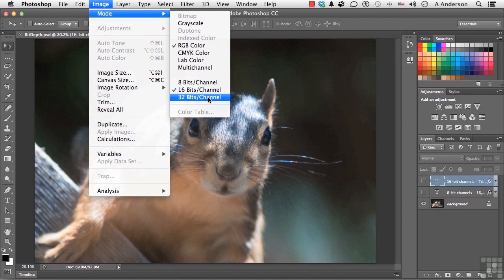Most images, unless you shoot raw, will probably come in as 8-bit channels. But what does that mean? How does that relate to what I'm doing in Photoshop, and why should I care? Well, let's start.